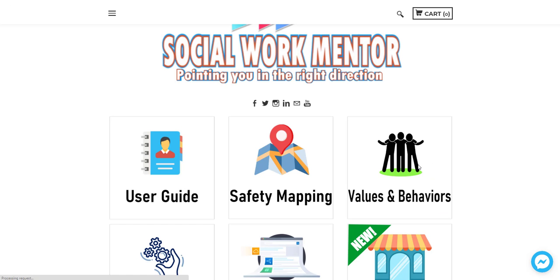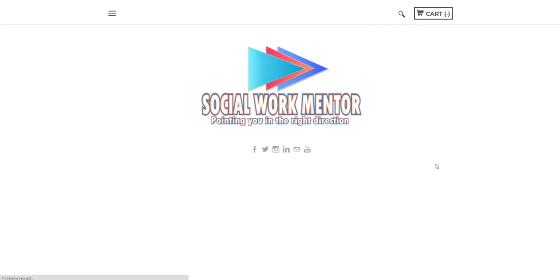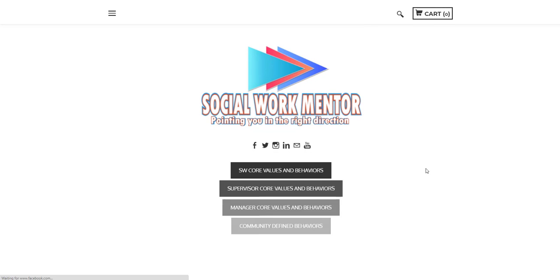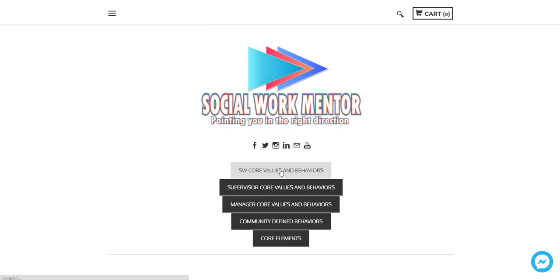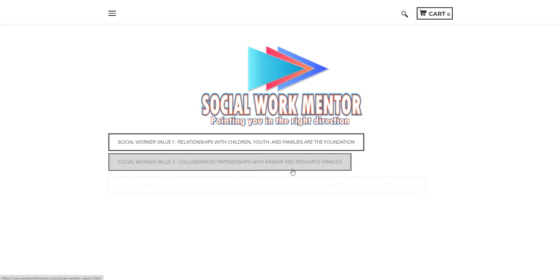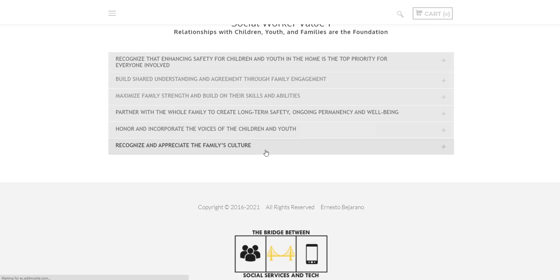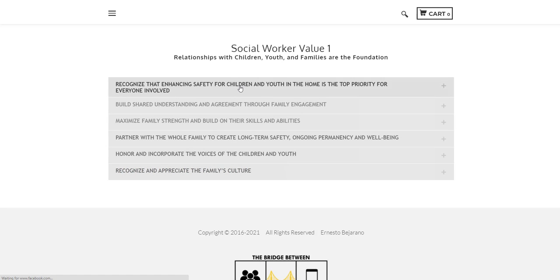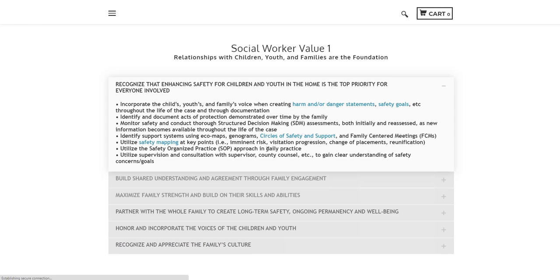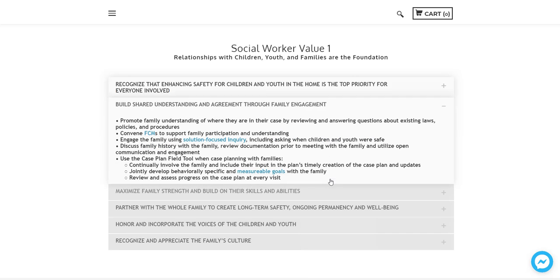Now the values and behavior section is really where a lot of this work that you'll find on the Social Work Mentor is coming from. It's really the baseline beliefs, the baseline, as it says, values and behaviors that we would imagine or that we would hope a social worker would demonstrate in numerous different areas when they're working with family.